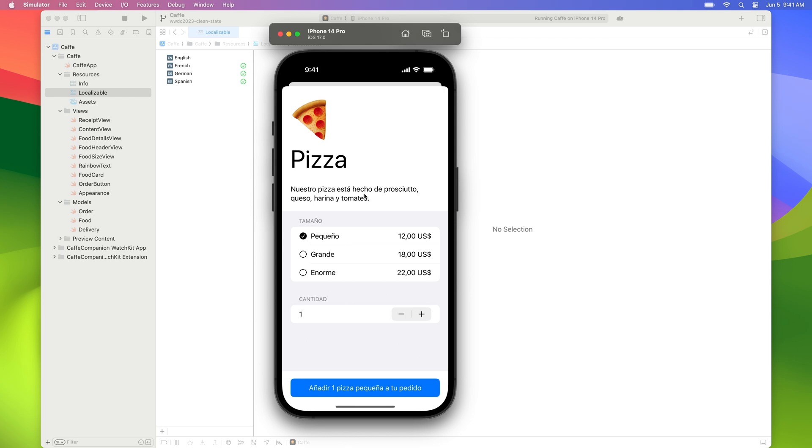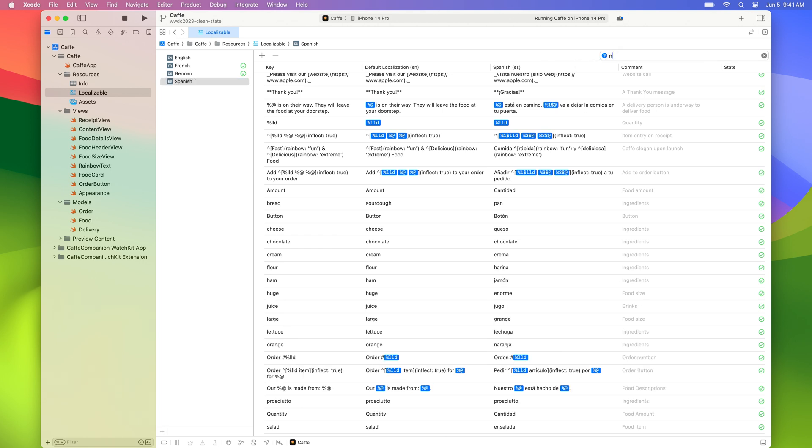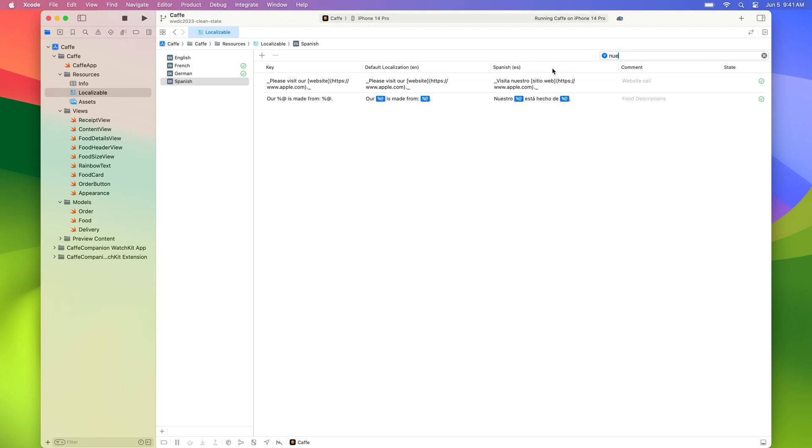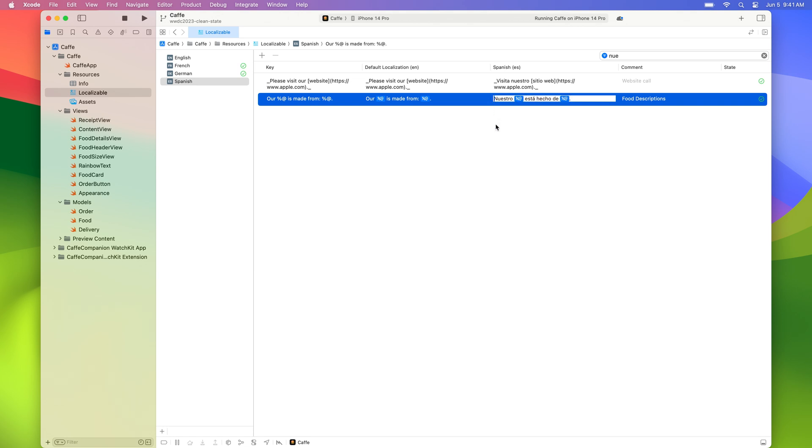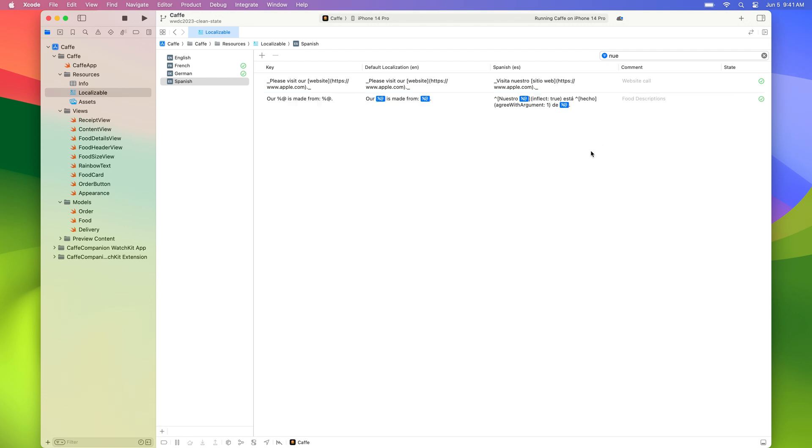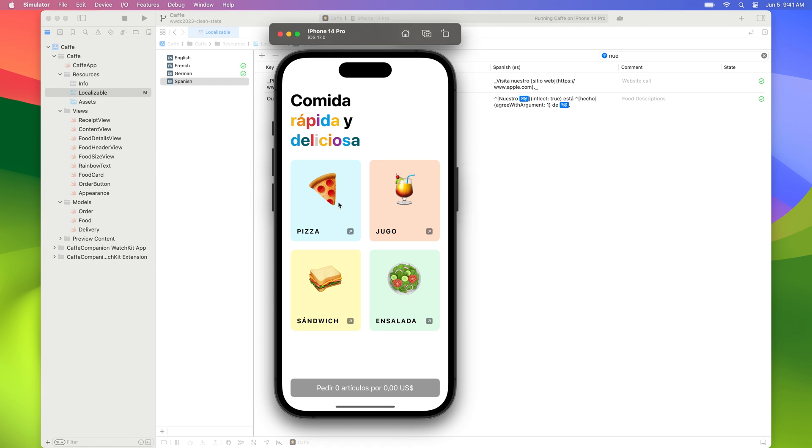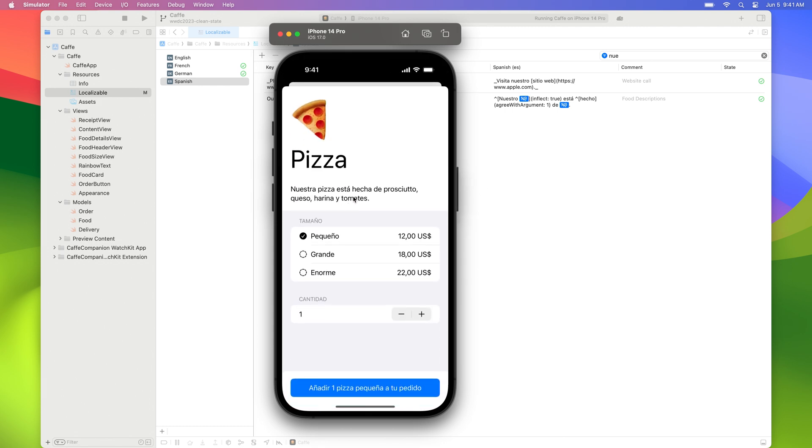To make two words agree with each other, we can use inflect true attributes. So let's apply this easy fix to the words nuestro and pizza. First, let's locate the string in our string catalog. To make nuestro agree with the argument pizza, we enclose both of them in an inflect true block. Next, let's also fix the adjective hecho that needs to agree with pizza in the same sentence. We want to use agree with argument attribute here. We generally try to keep the inflect true block as short as possible to help with ambiguity. Because hecho is distant from the inflect block, we need to use agree with argument attribute this time. The value of 1 here indicates that we want hecho to agree with the first argument in the string. In this case, pizza. Let's run our app again. Now this looks like a great localization experience in Spanish.